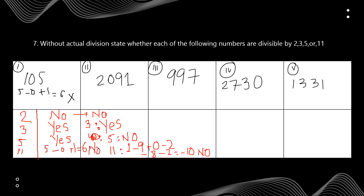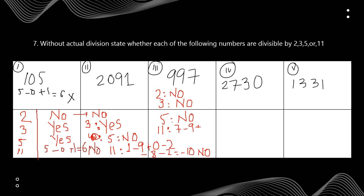For 997: not divisible by 2 (ends with 7). For 3: 9+9+7=25, which is not divisible by 3, so no. For 5: no, because the number ends with 7. For 11: starting from the right, 7 minus 9 plus 9 — the two 9s cancel — leaving just 7. Since 7 is not divisible by 11, no.